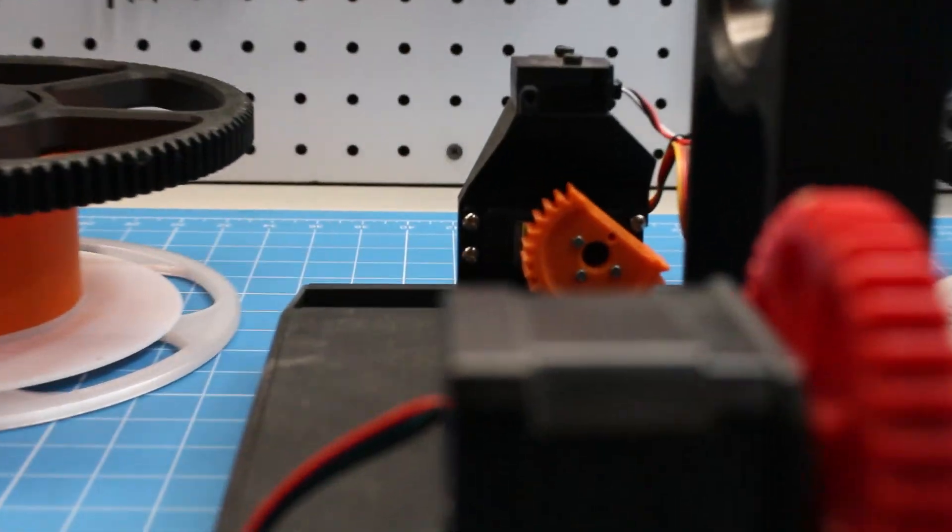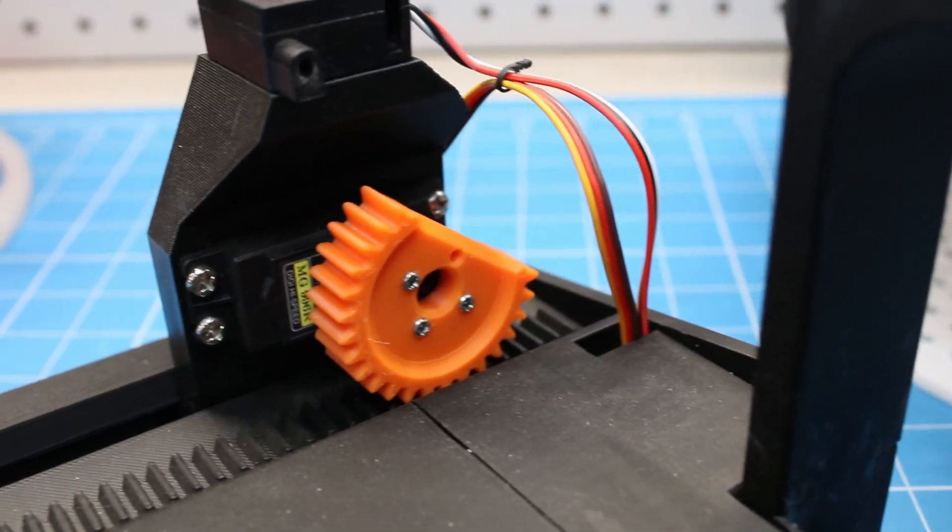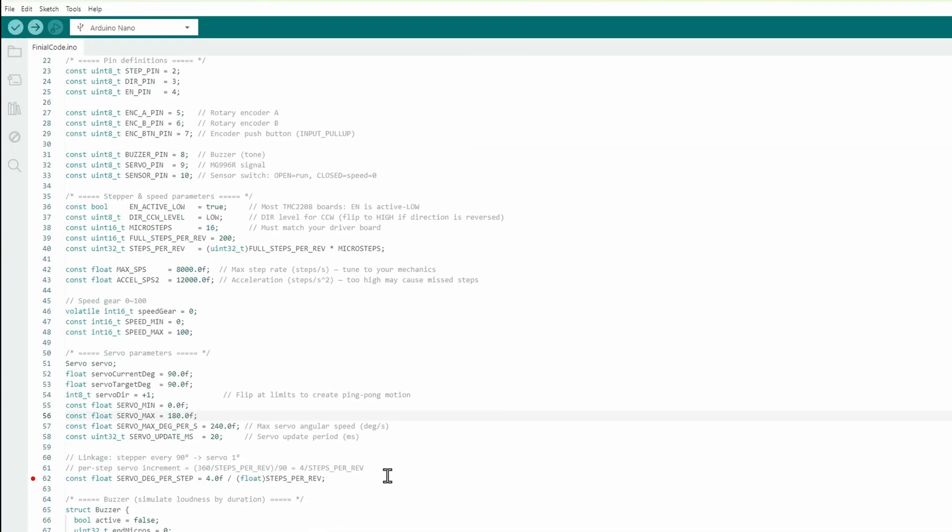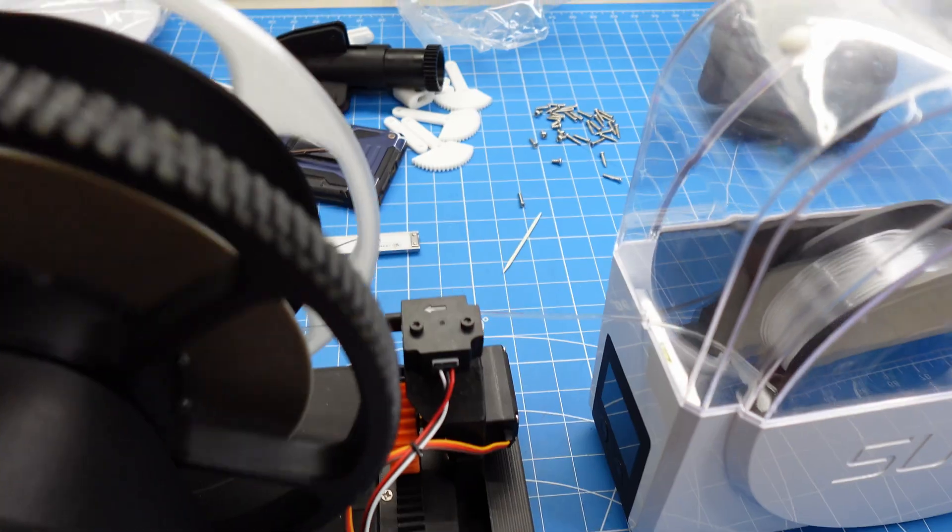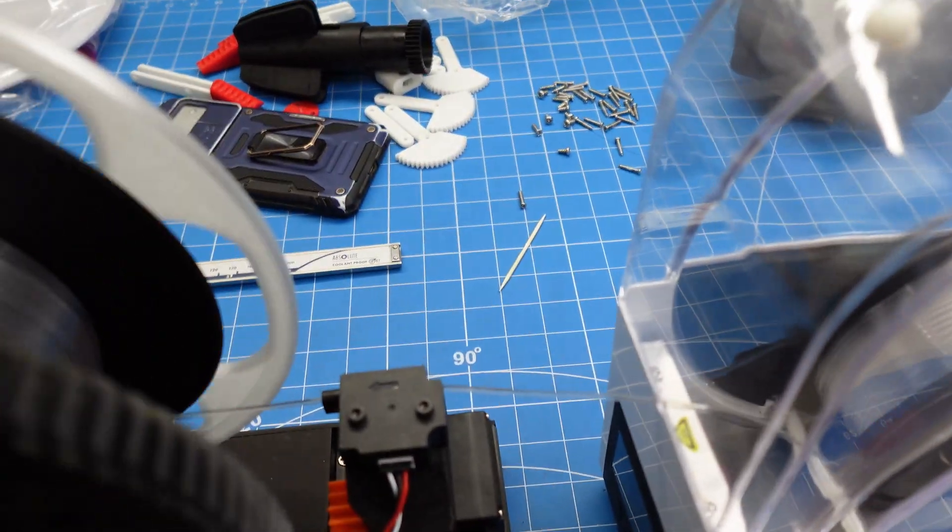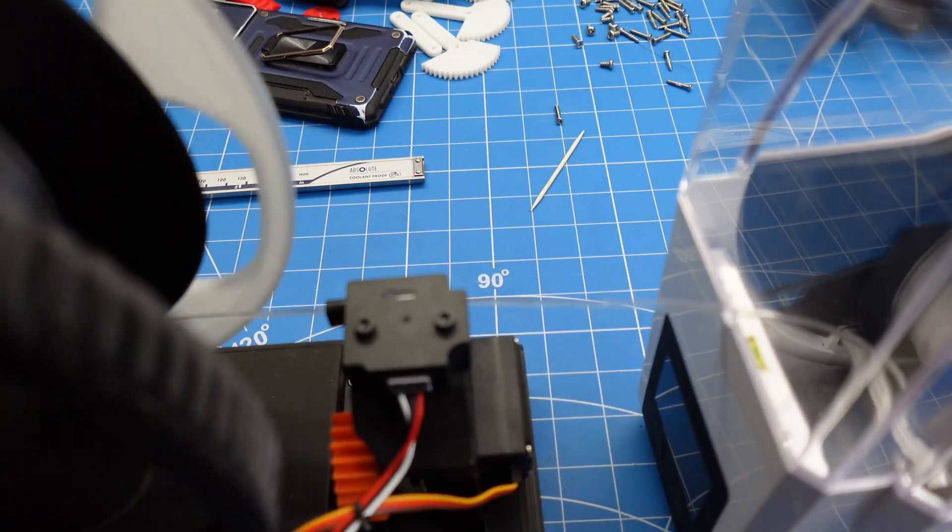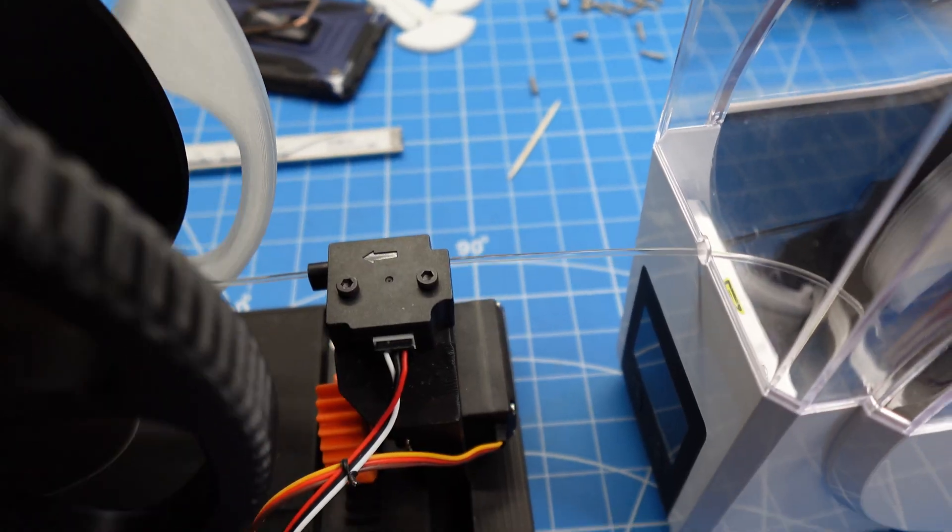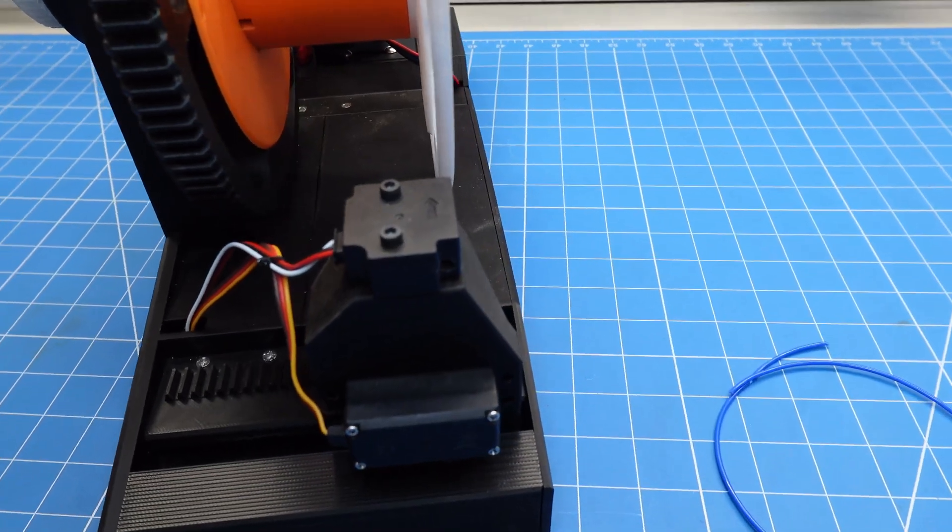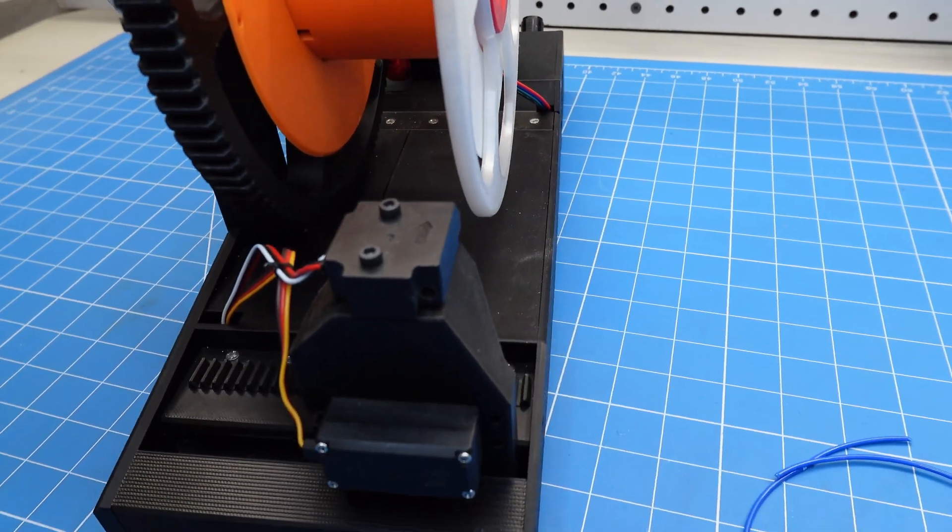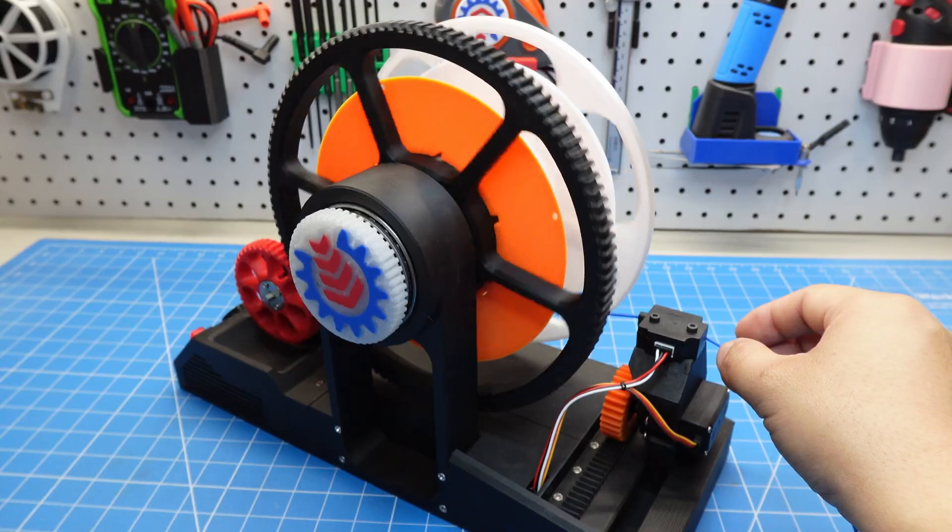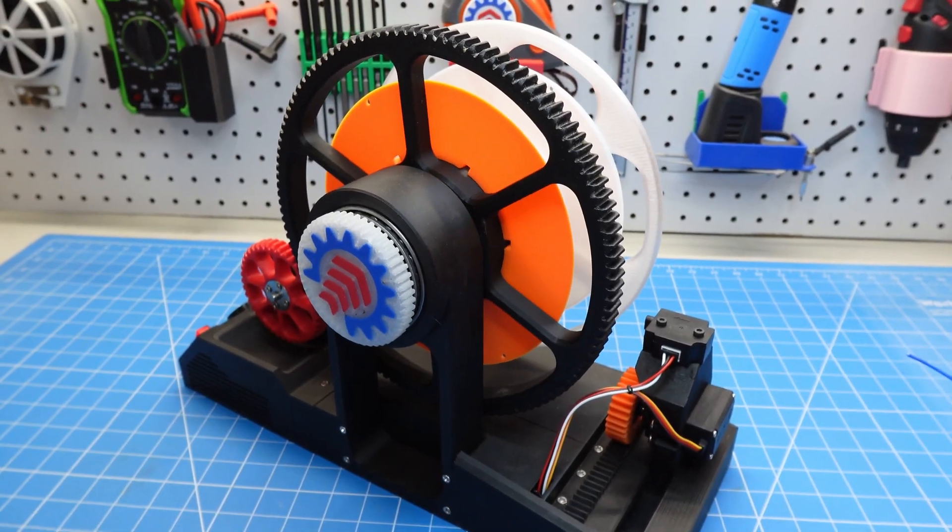At the rear, the filament guide is driven by a servo. In the program, I calculate the servo's rotation angle based on filament width. So for every full revolution of the main gear, the servo moves precisely to achieve accurate winding. A sensor above the filament guide detects filament presence. If no filament is detected, the machine stops automatically.